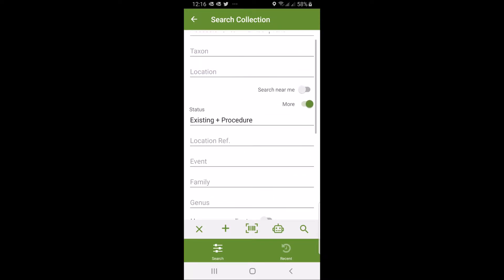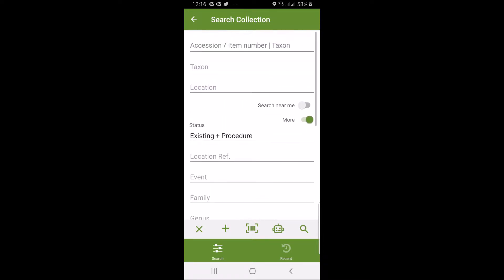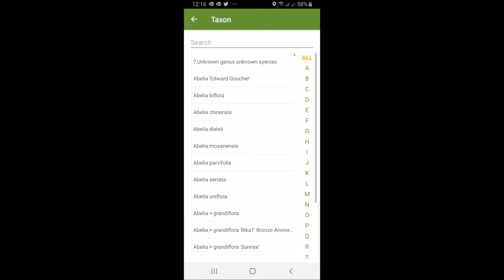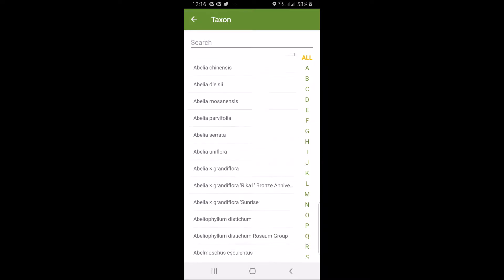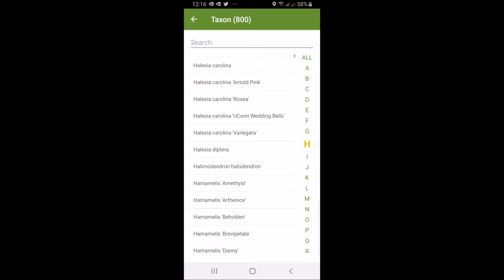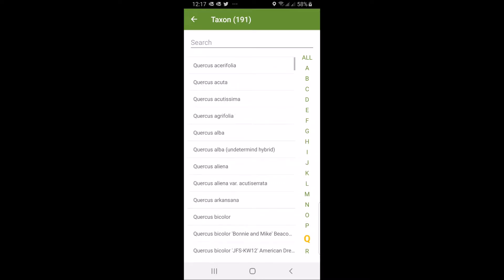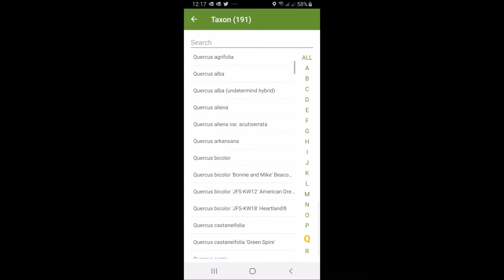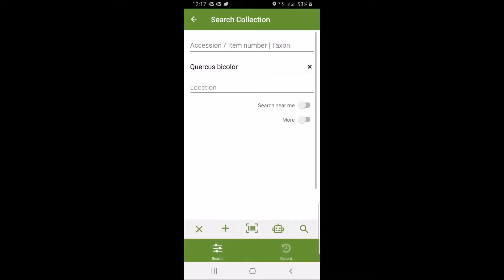We're going to start with a simple example, searching by taxon. You use your finger and click on the taxon. You get a nice alphabetic list and an indexer on the right-hand side. If I want to do a Quercus, I can scroll down to Quercus bicolor. I click on the Quercus bicolor and then click search in the bottom right corner.